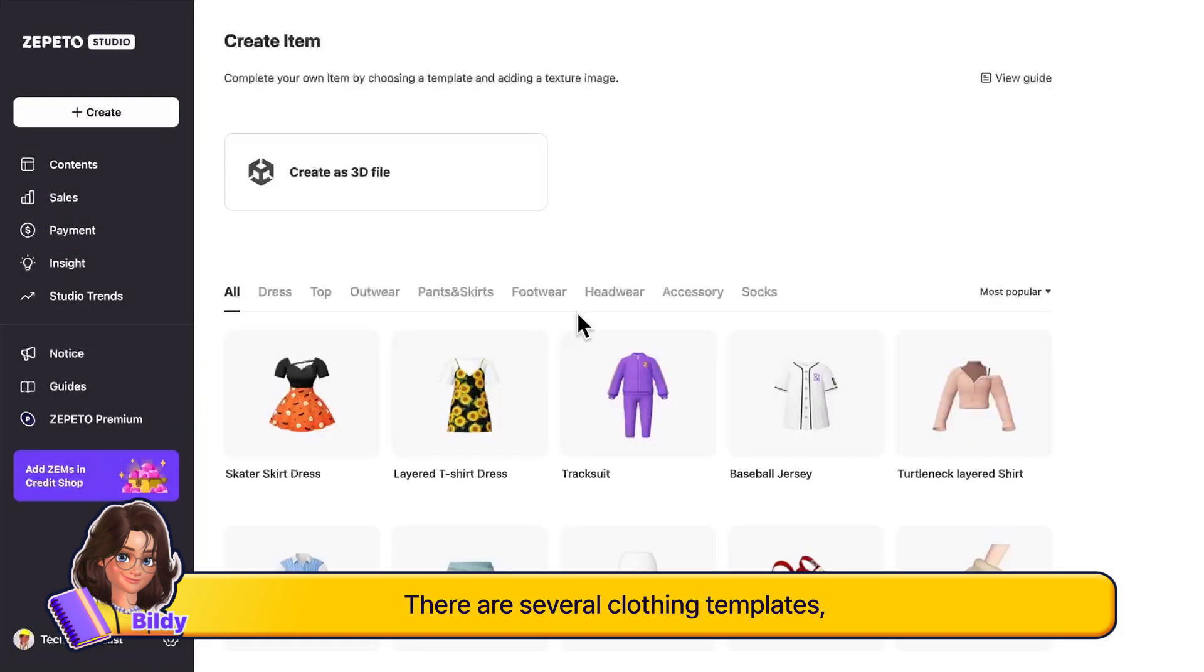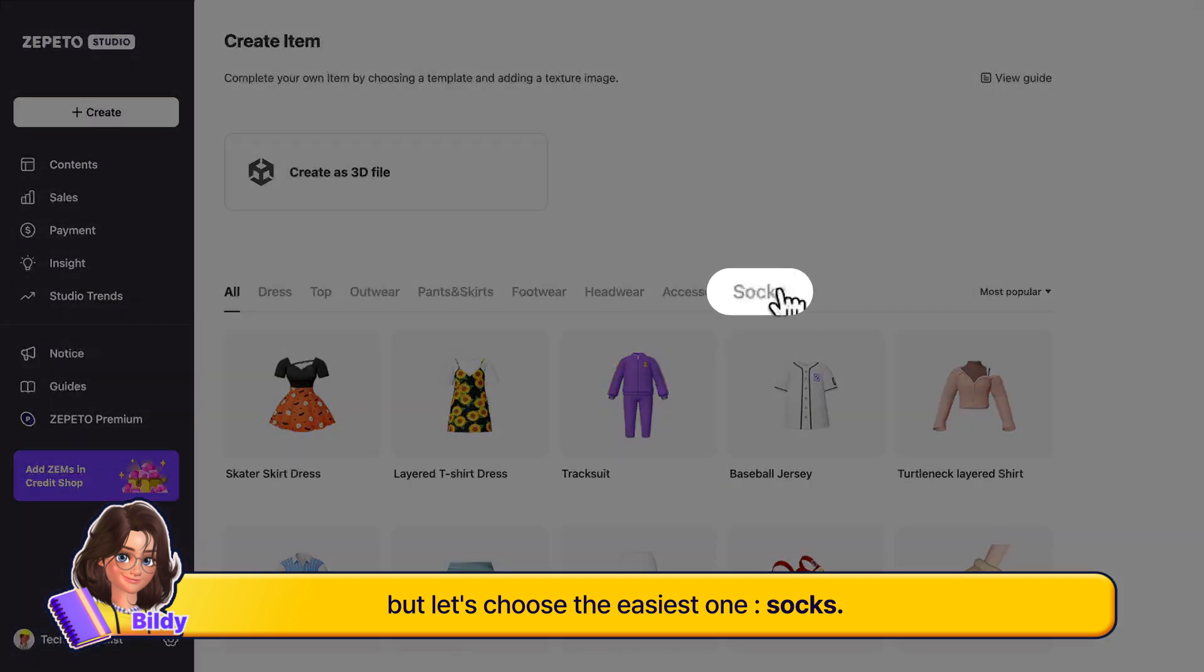There are several clothing templates, but let's choose the easiest one: socks.